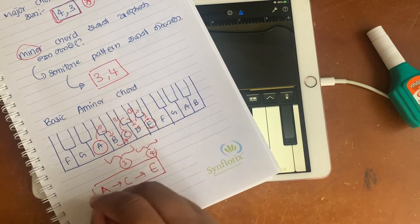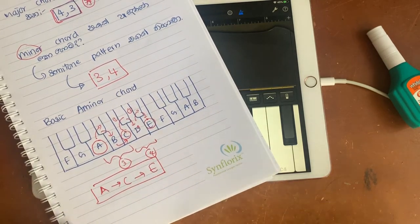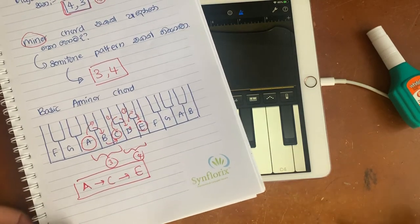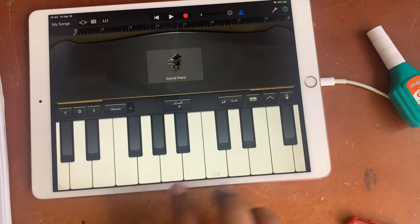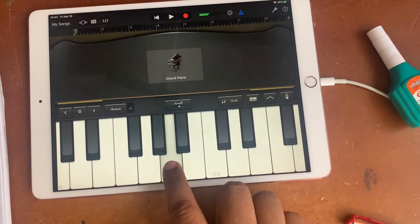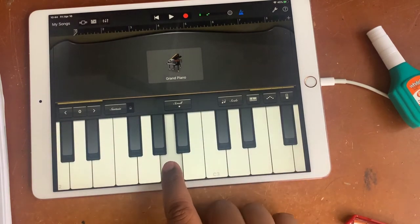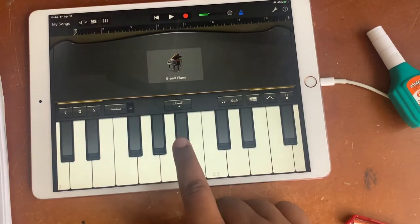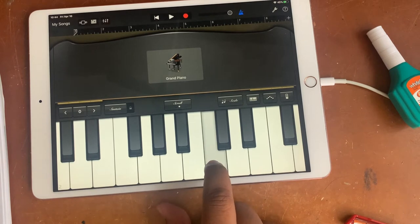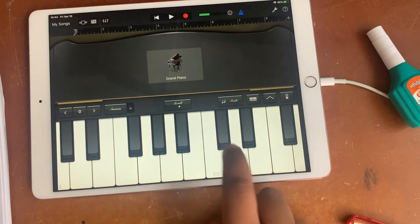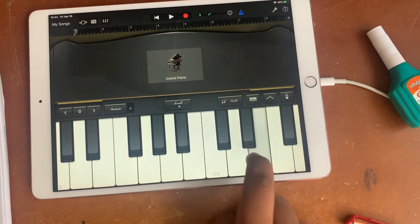This is a minor chord. This is an A note. One, two, three. Then we will do this. One, two, three, four, three.